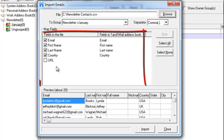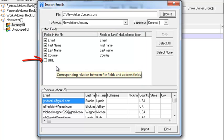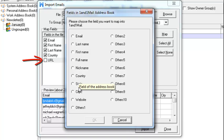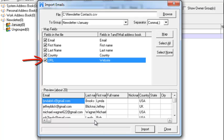After you open the file, 1&1 Mail will automatically analyze the file and match the fields in your file to the program. If you find certain fields in your file are not matched correctly, you can double-click that field and select the fields you want to map it to in the program. In this case, the URL column in your file will be mapped to the website field in the program.